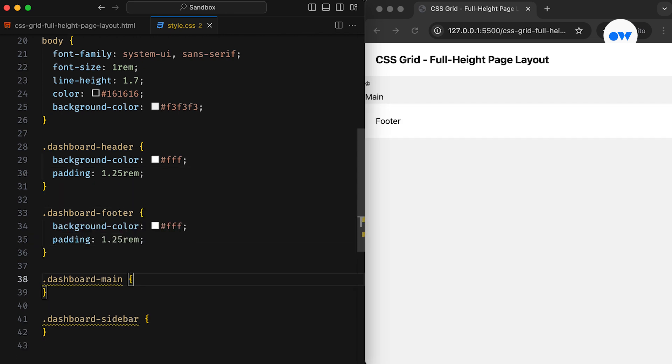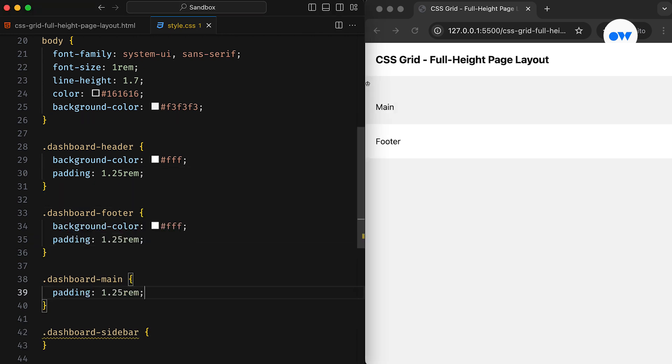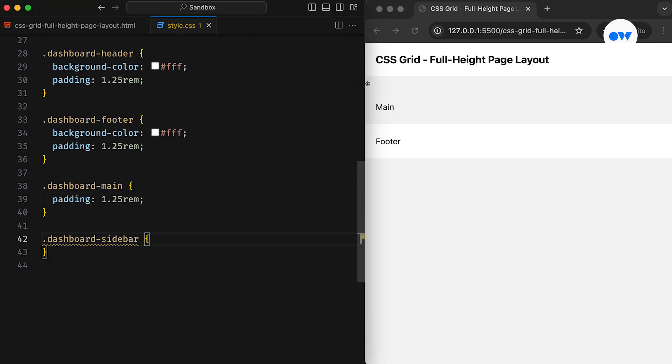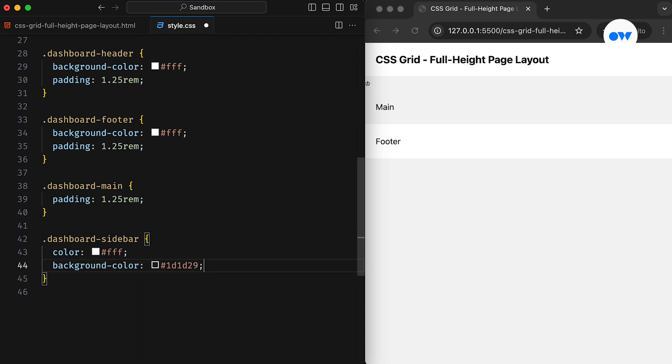We'll begin by assigning a background color and some padding to the header. Then the same goes with the footer, sidebar, and main section.